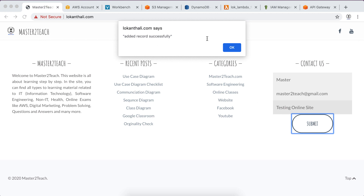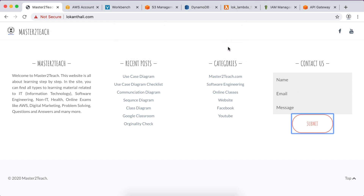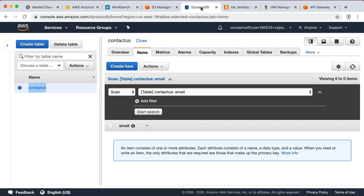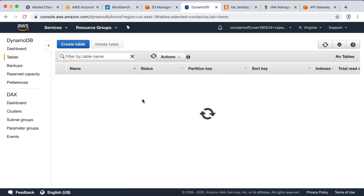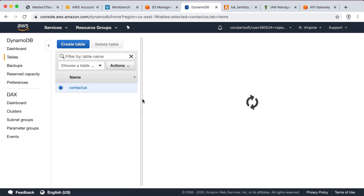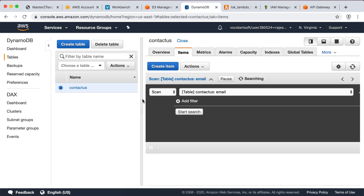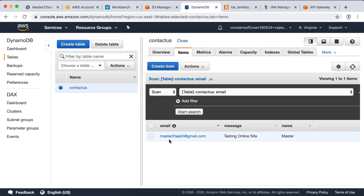Let's test it again. The record was added successfully! Let's check the DynamoDB table by refreshing the page. Yes — here is all the input submitted from the site.